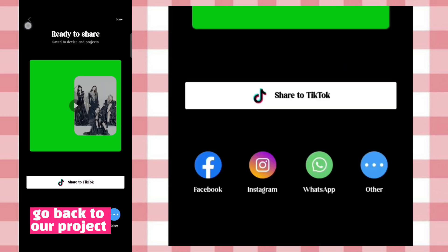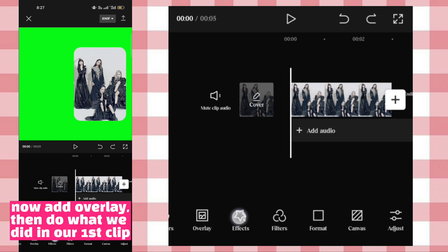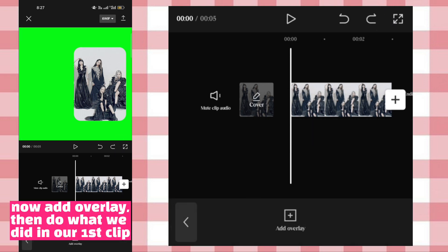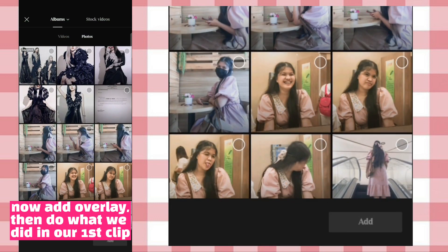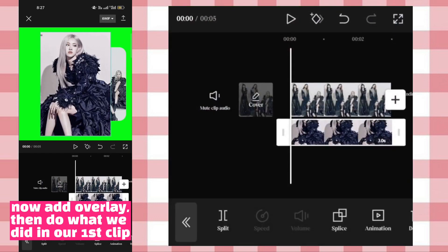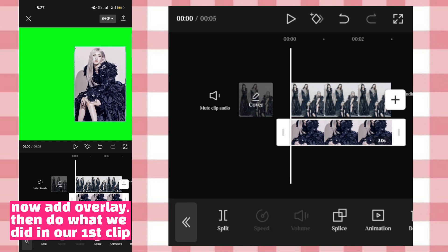Go back to our project. Now add overlay, then do what we did in our first clip. Let's go to the next clip.